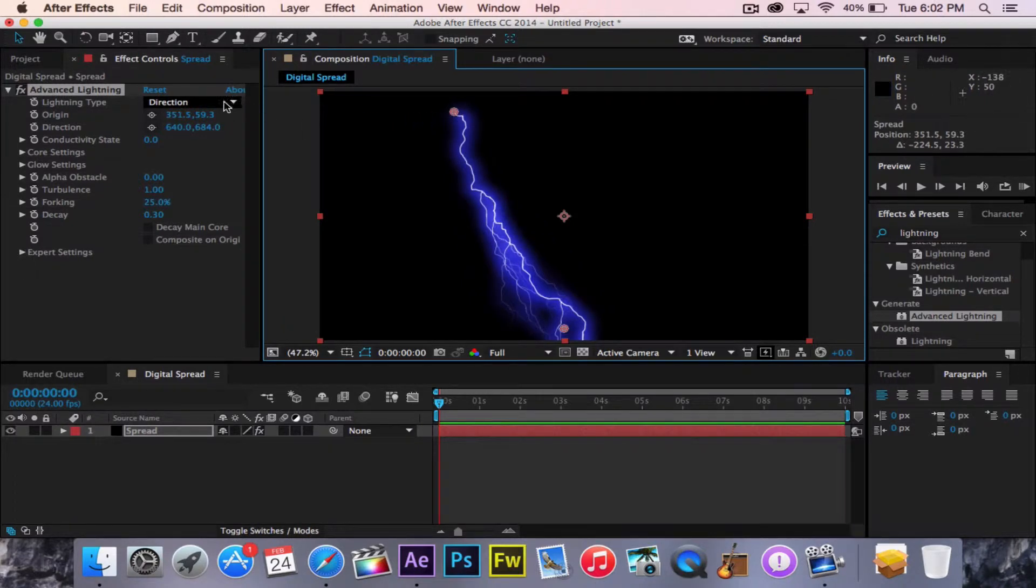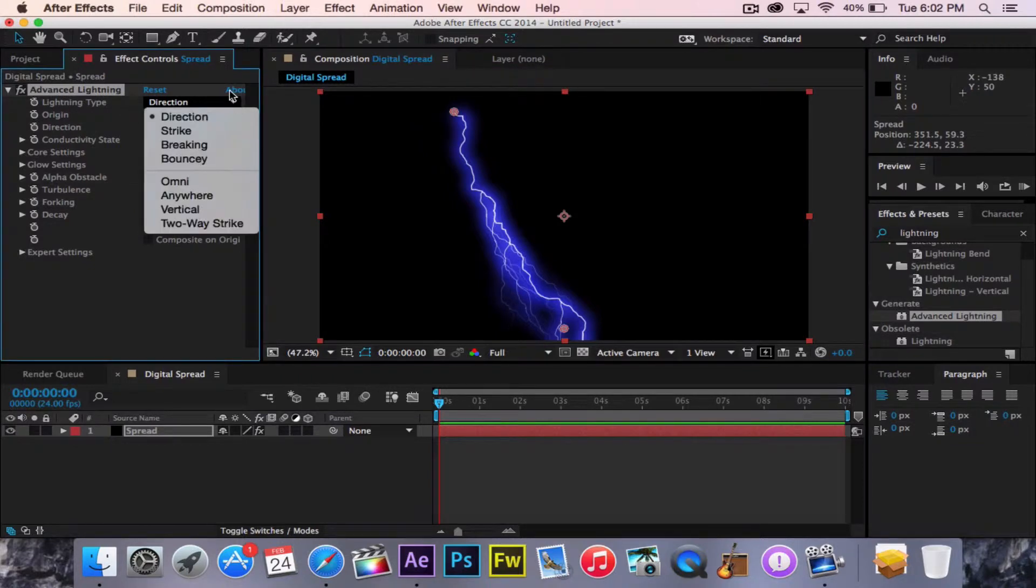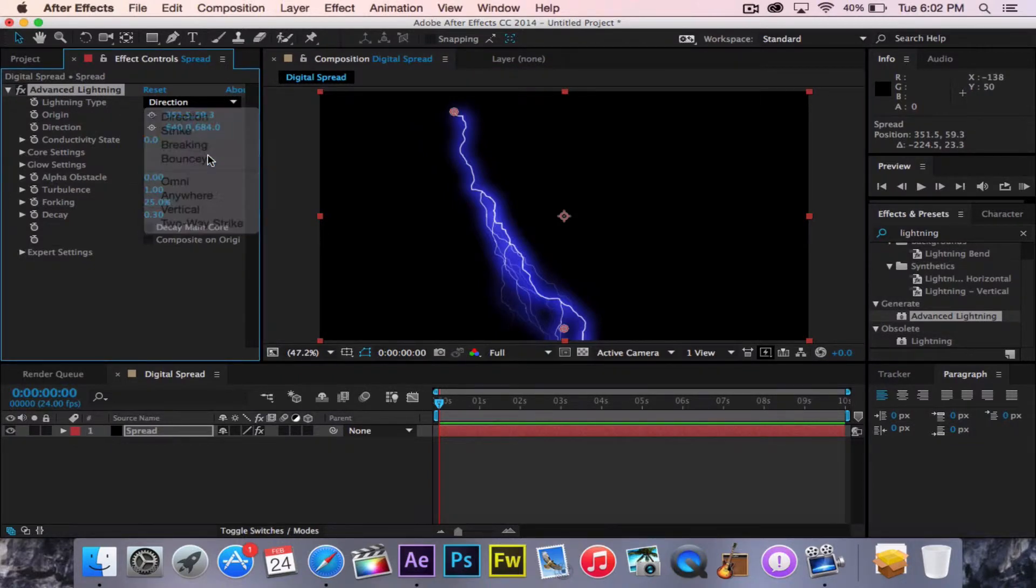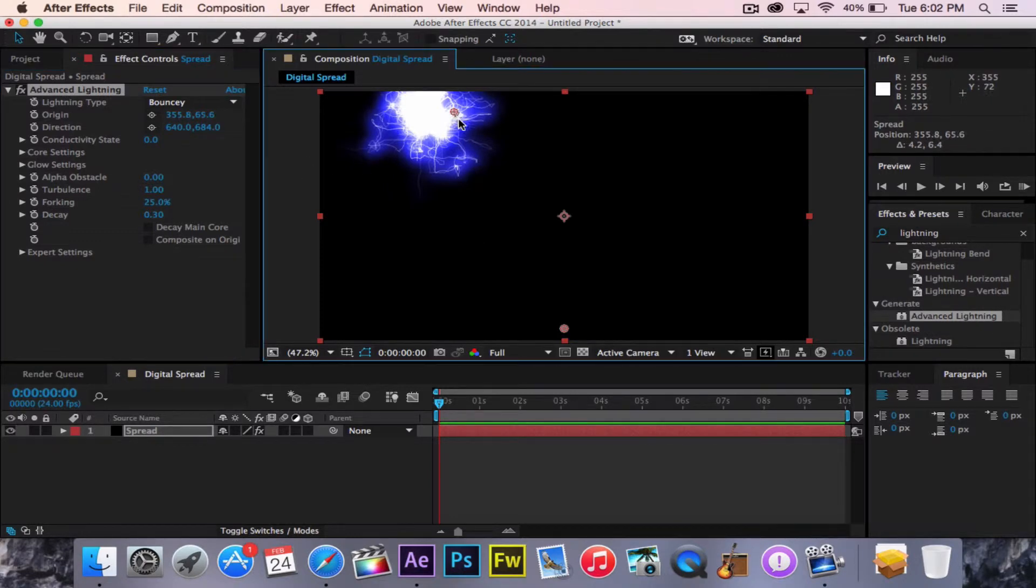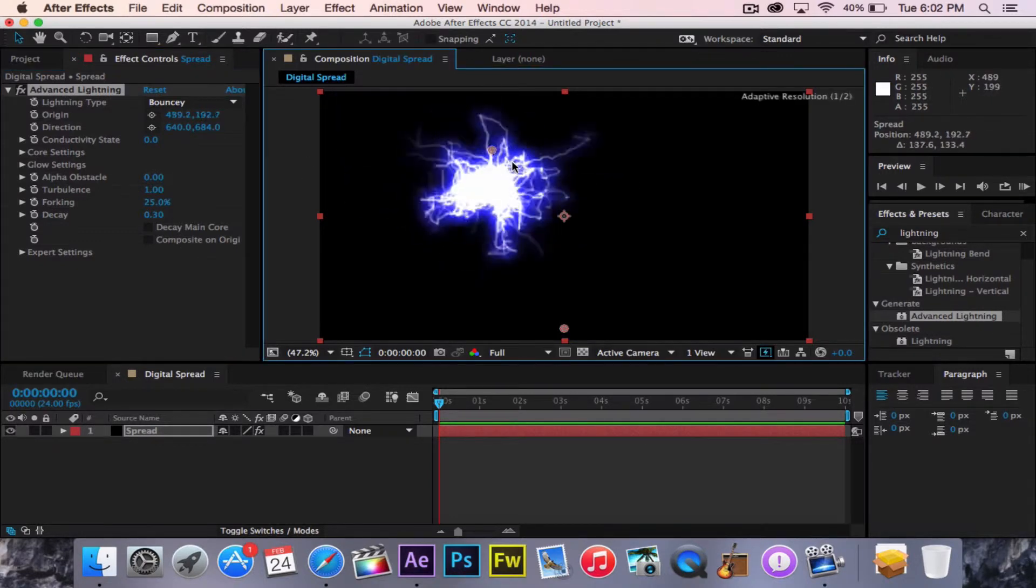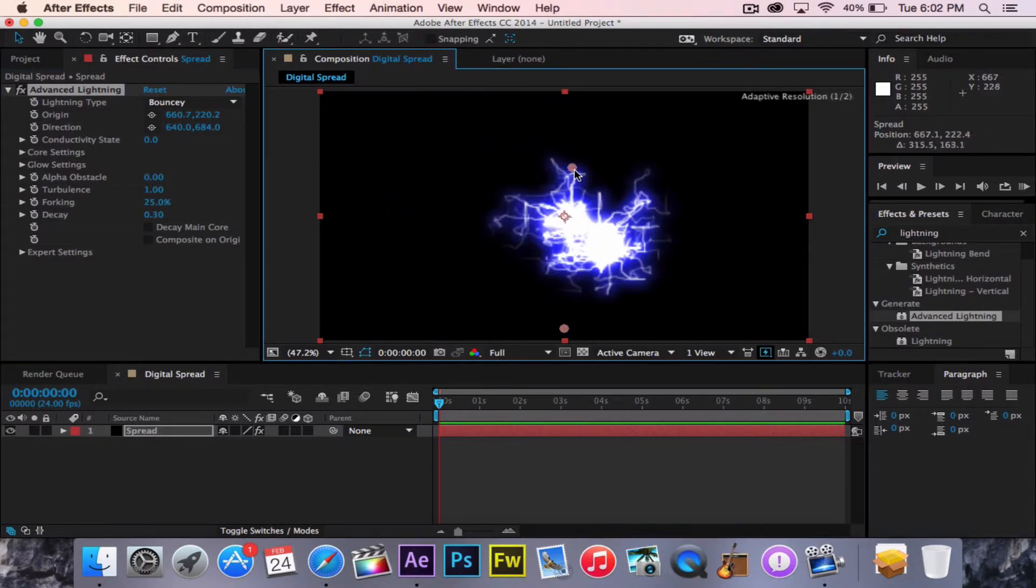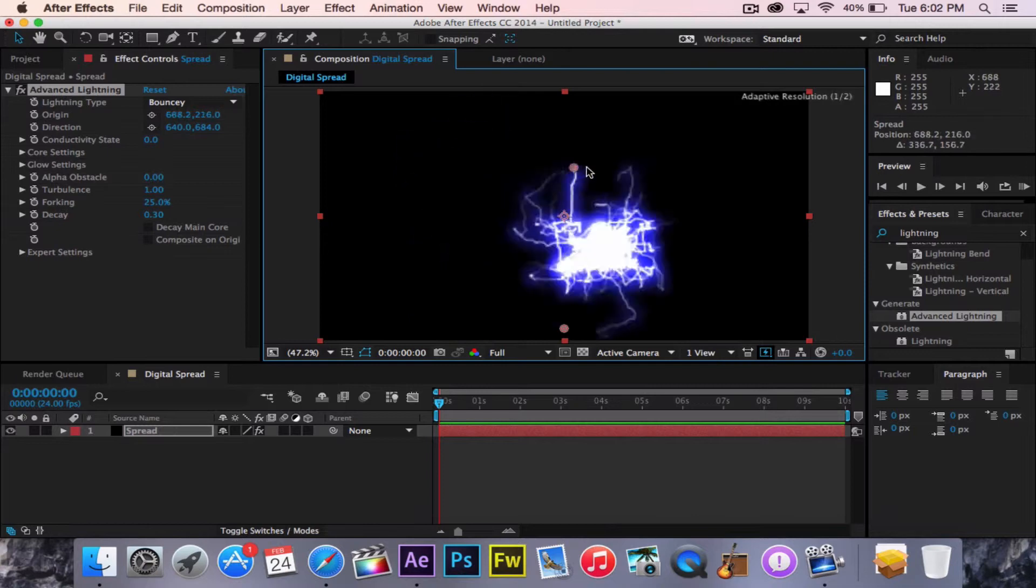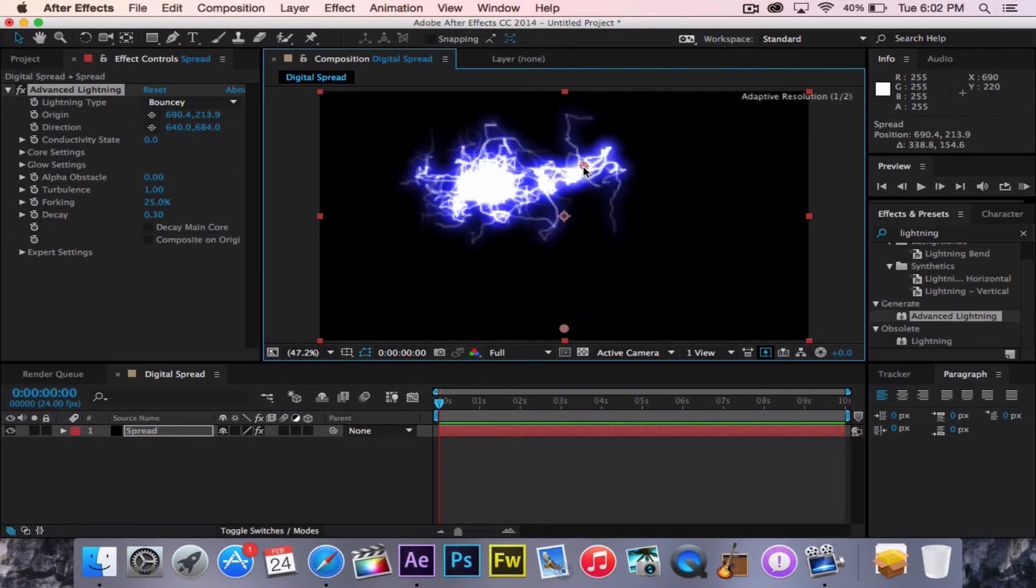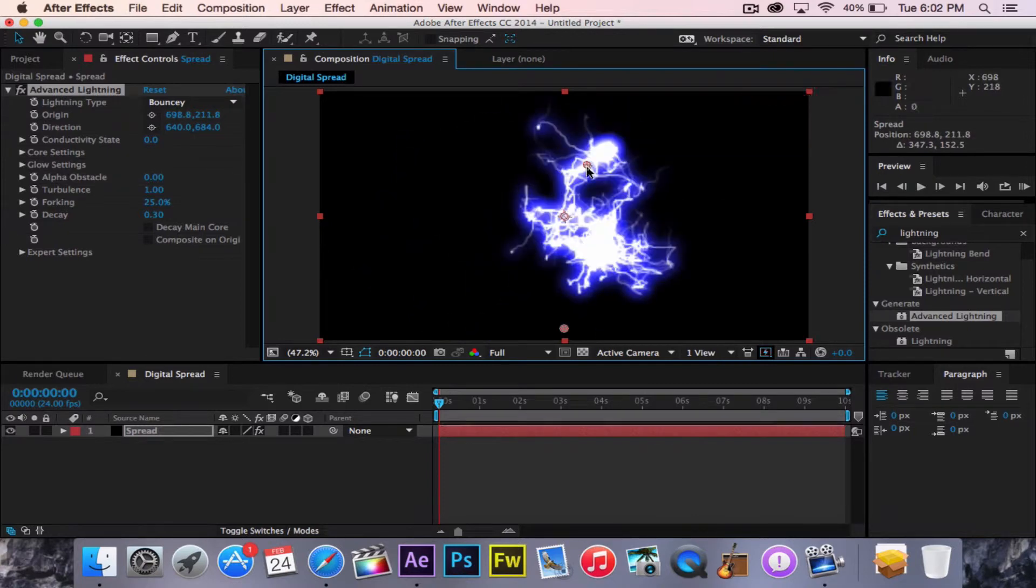So the first thing that we're going to do to get a really cool effect is go to Direction, Bouncy. Now you have this wild, laggy, little spidery creation that looks like the lights of a city.